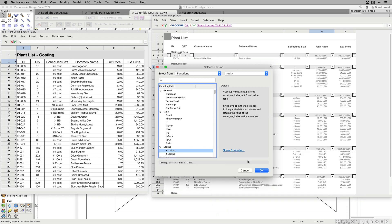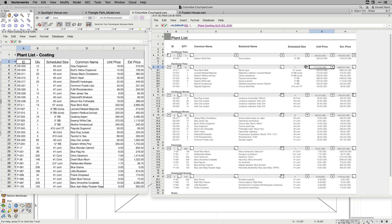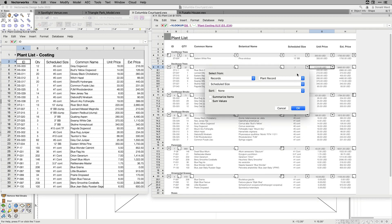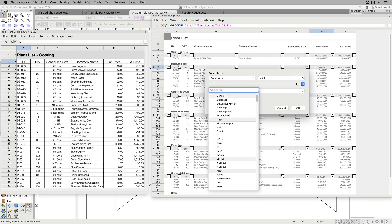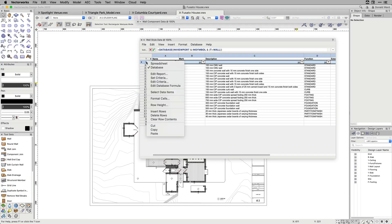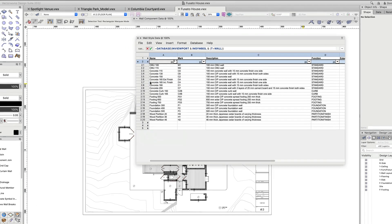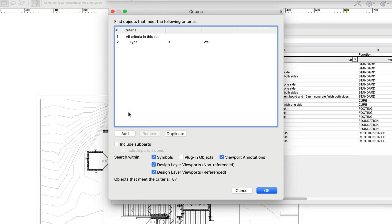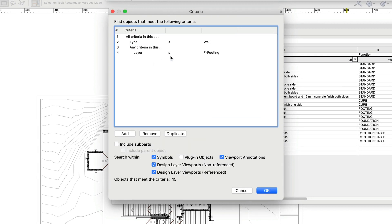These new functions and category filtering are also available in the Create Report dialog and database header rows. In addition to improved functions, the criteria dialog has been upgraded to a list browser window, making it easier to add, adjust, and reorder criteria.